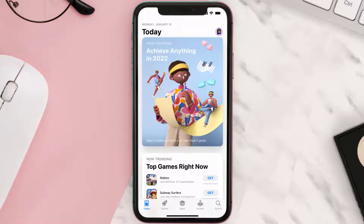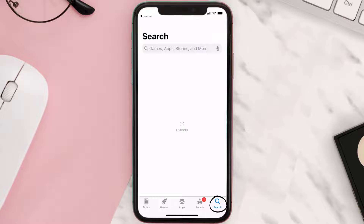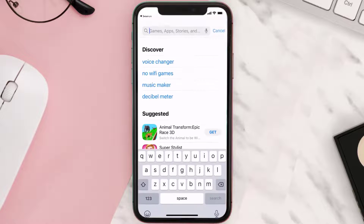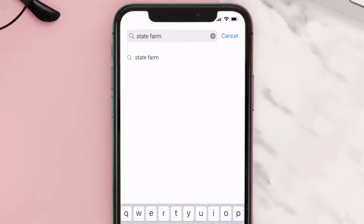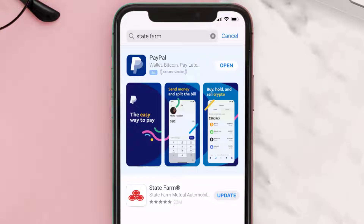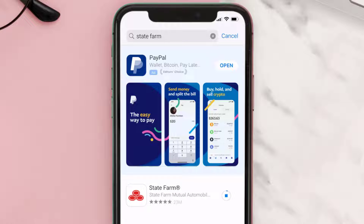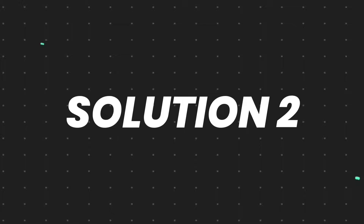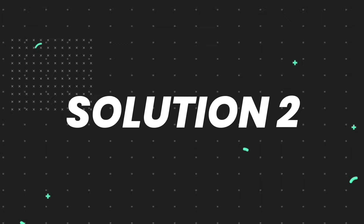Open up the App Store on your device and then tap on the search icon in the bottom right corner. Search for the State Farm app, and if you see the update button right next to the app name, simply tap on it to make sure you're running the latest version.